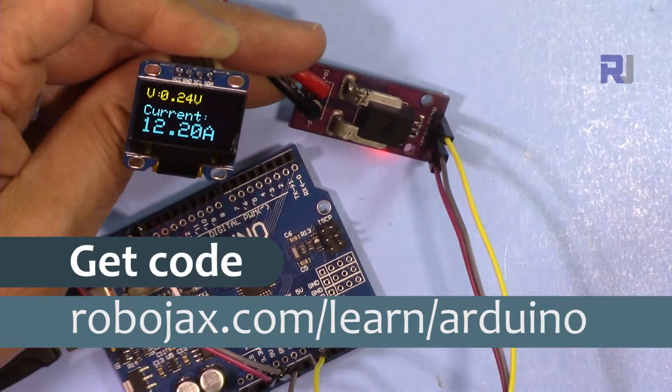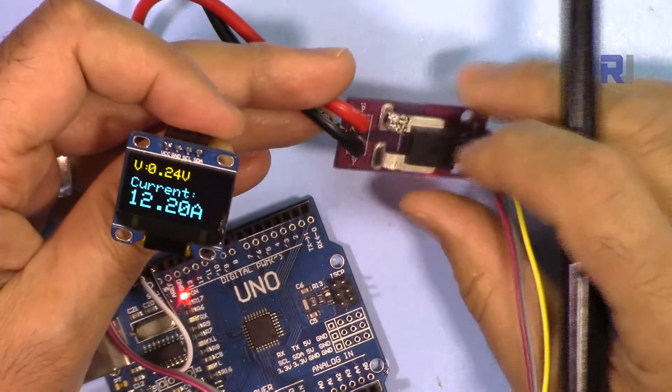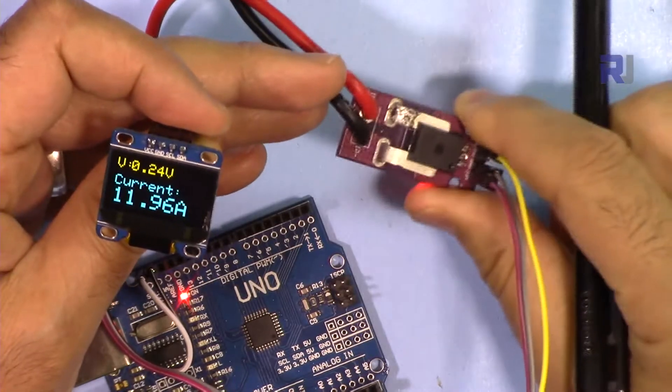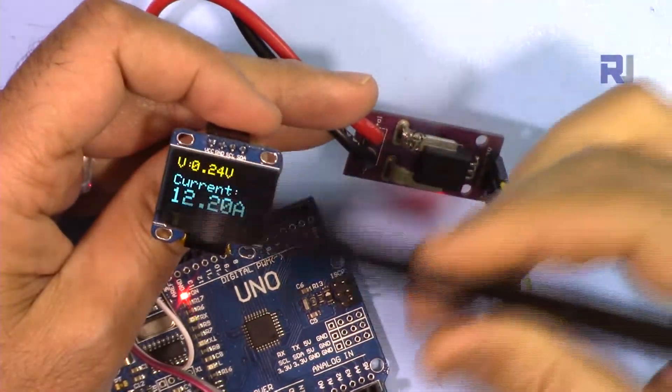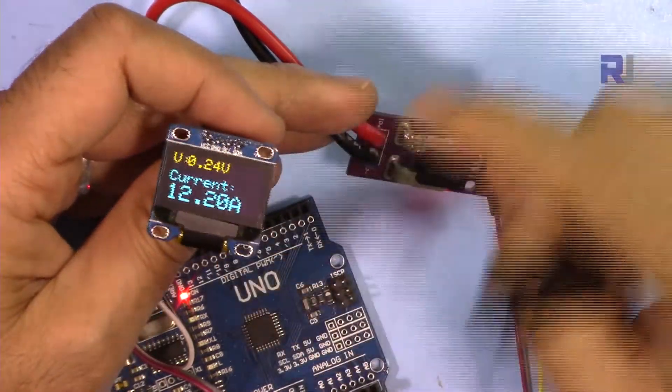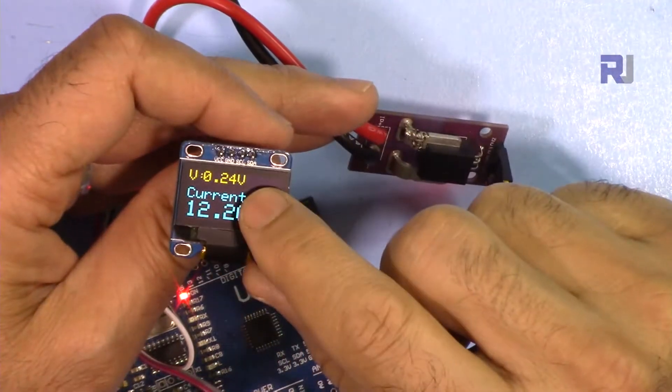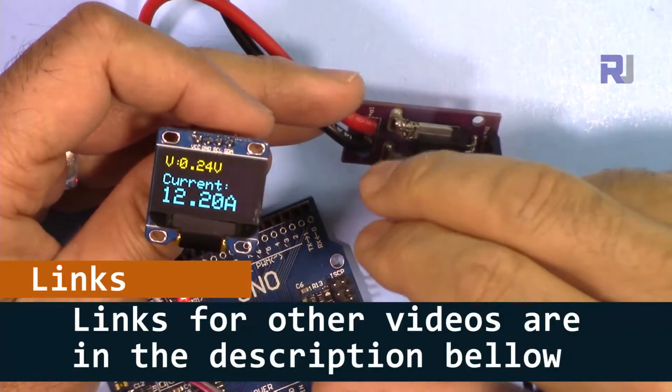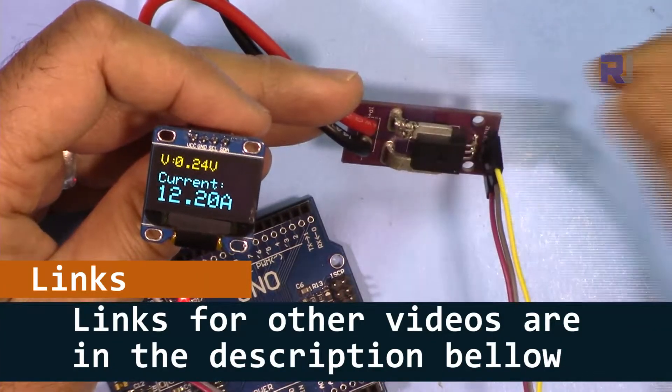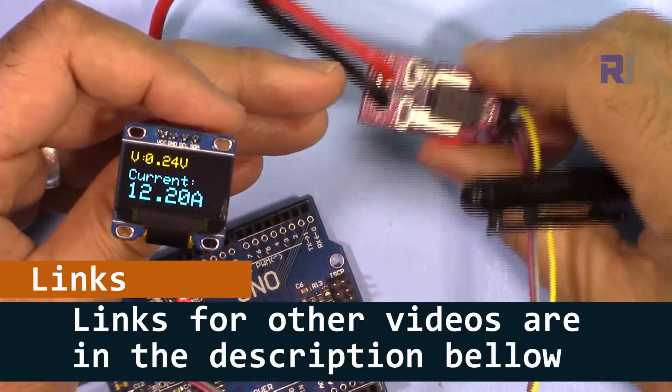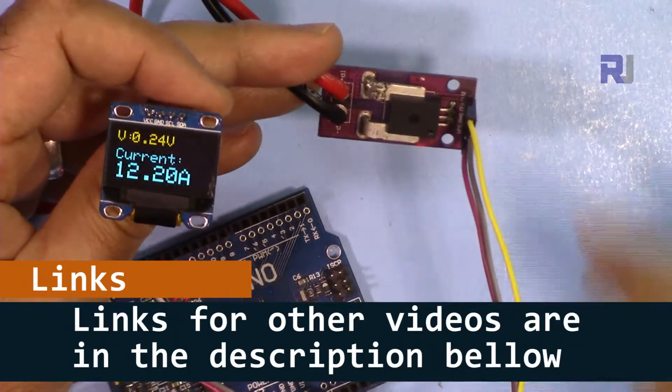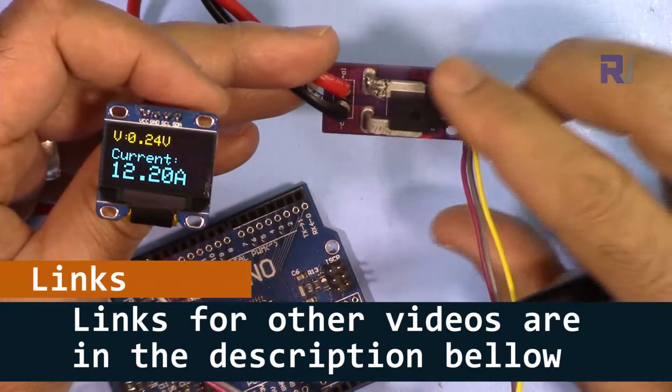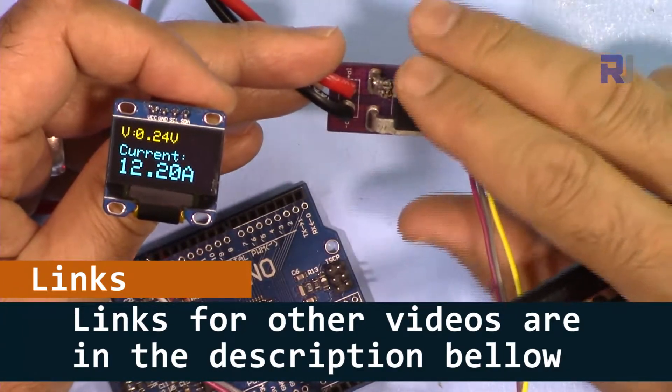I have separate videos explaining this module fully with the code that I have written from scratch, and also another video for this OLED display. For this you need to download some library, so what I suggest is before proceeding with this video, follow the link and watch those videos separately.